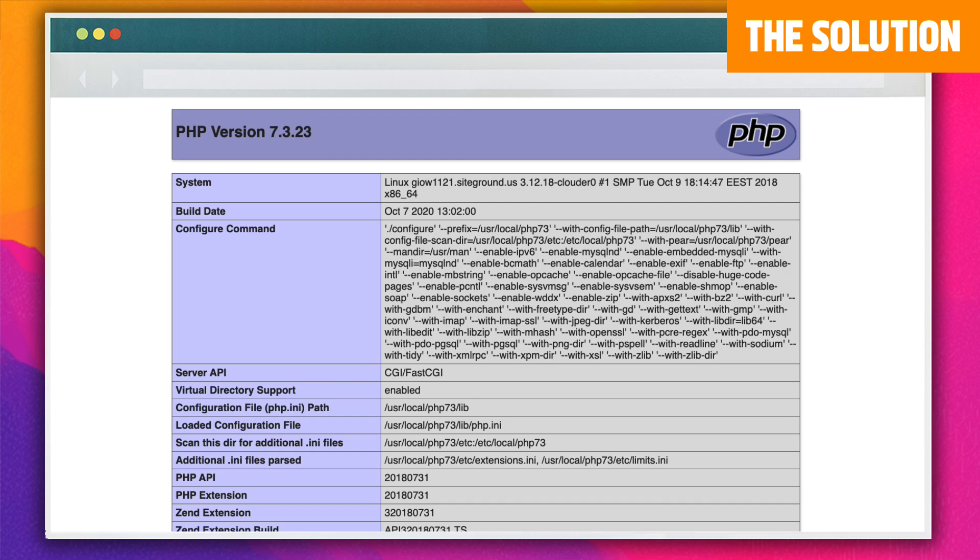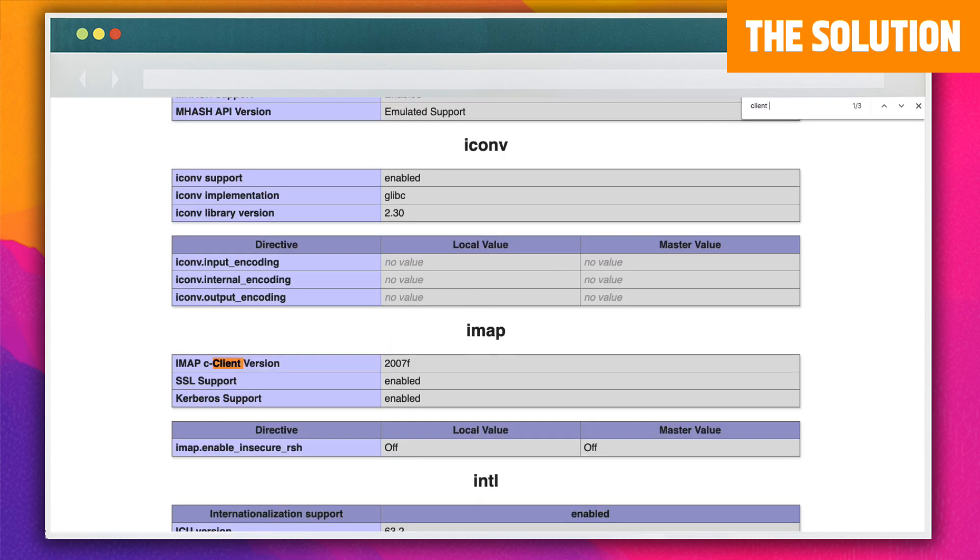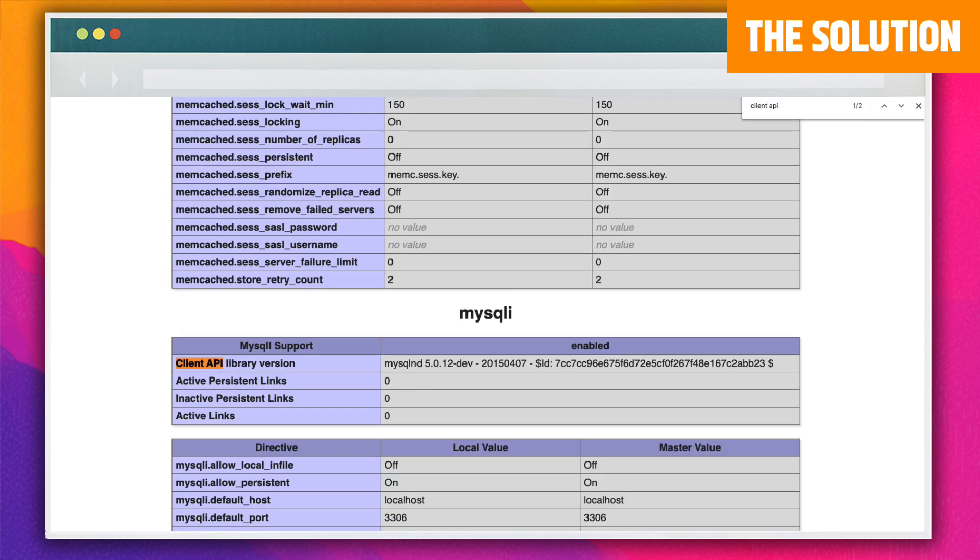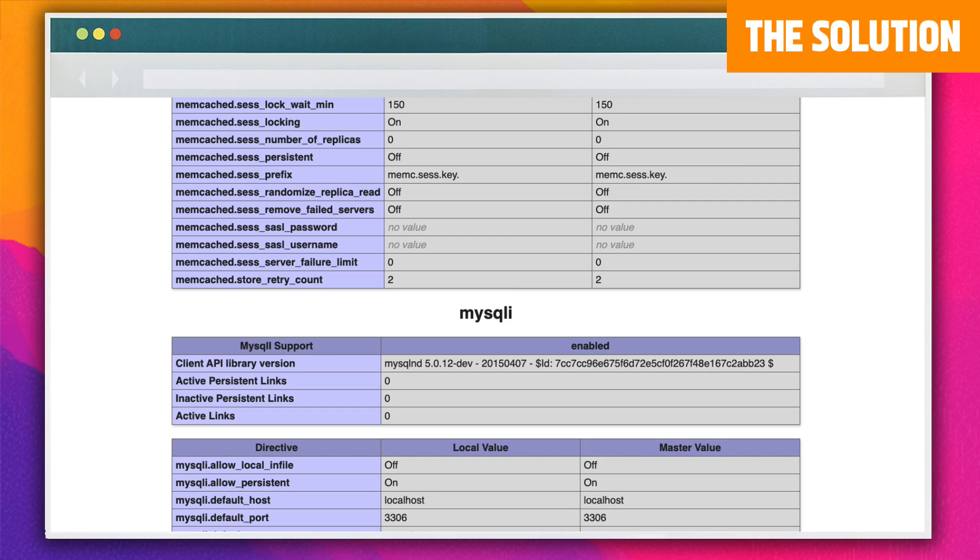If the MySQL extension is installed properly, it will display a version next to client API and it'll look something like this. If it's blank, the extension is not installed.